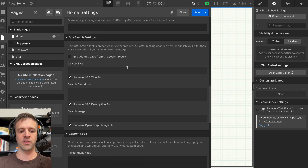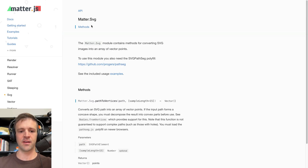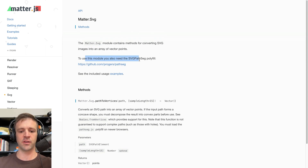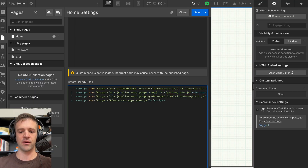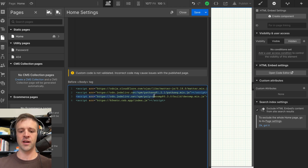The other thing to note about the Webflow project is where we're importing our scripts. In the before-closing-body tag, I have the MatterJS script imported, but I also have this pathSeg and this polyDecomp. The pathSeg is a dependency of the matter.svg API — you need the SVG path seg polyfill to use that module. It turns out that polyfill also depends on polyDecomp if you want to make SVGs that have enclosed shapes. I didn't even use the letter O because it was having trouble building that. Once I got these two dependencies in, things were working great.